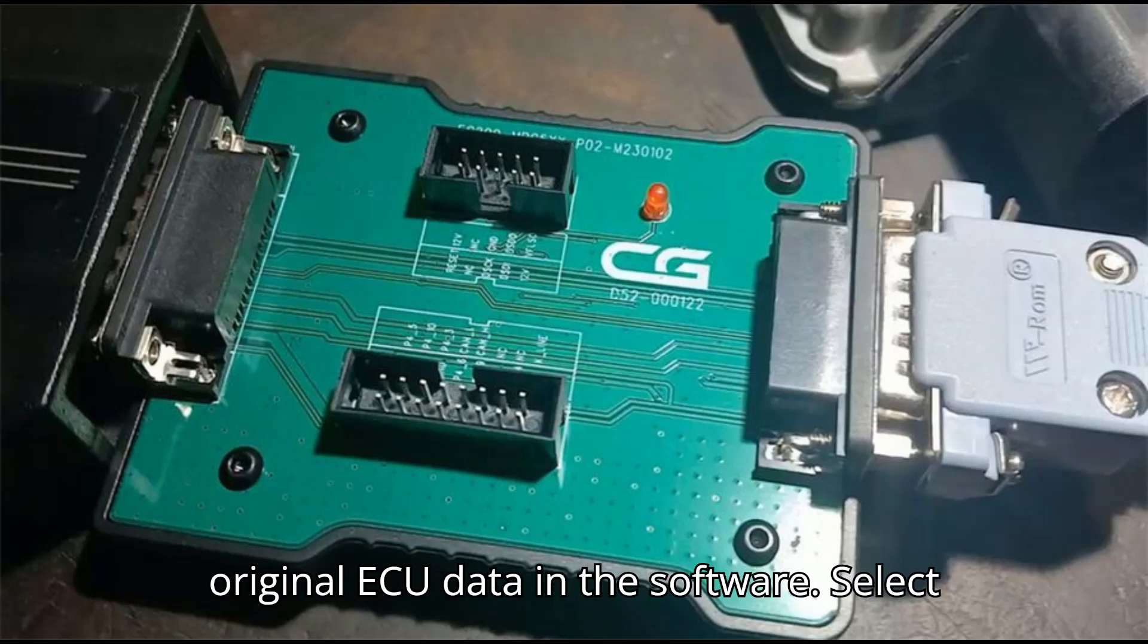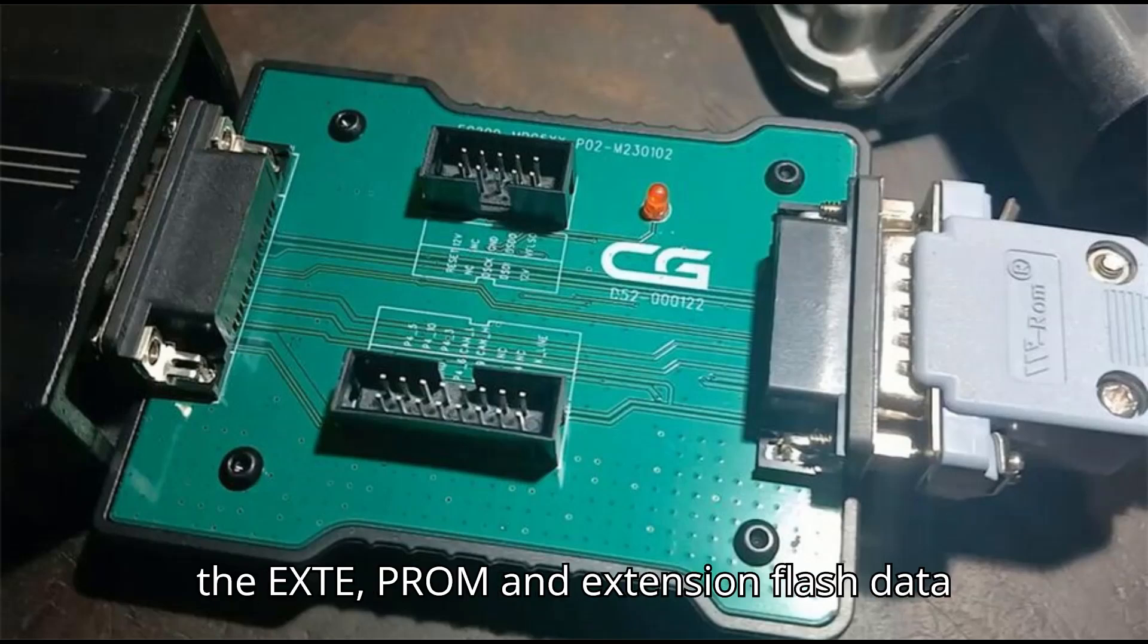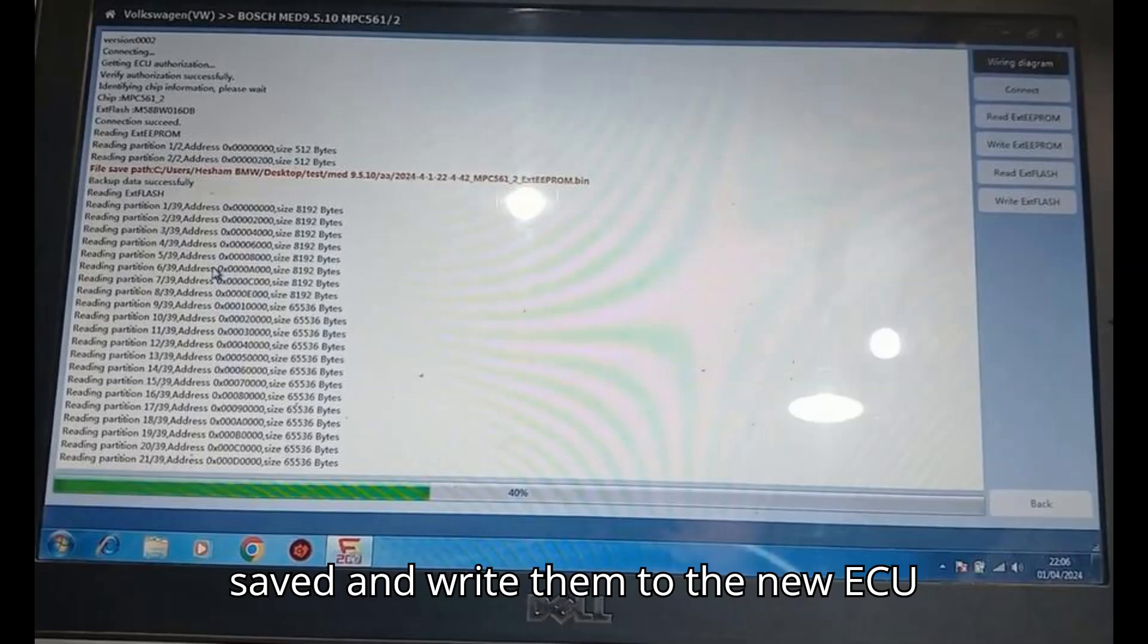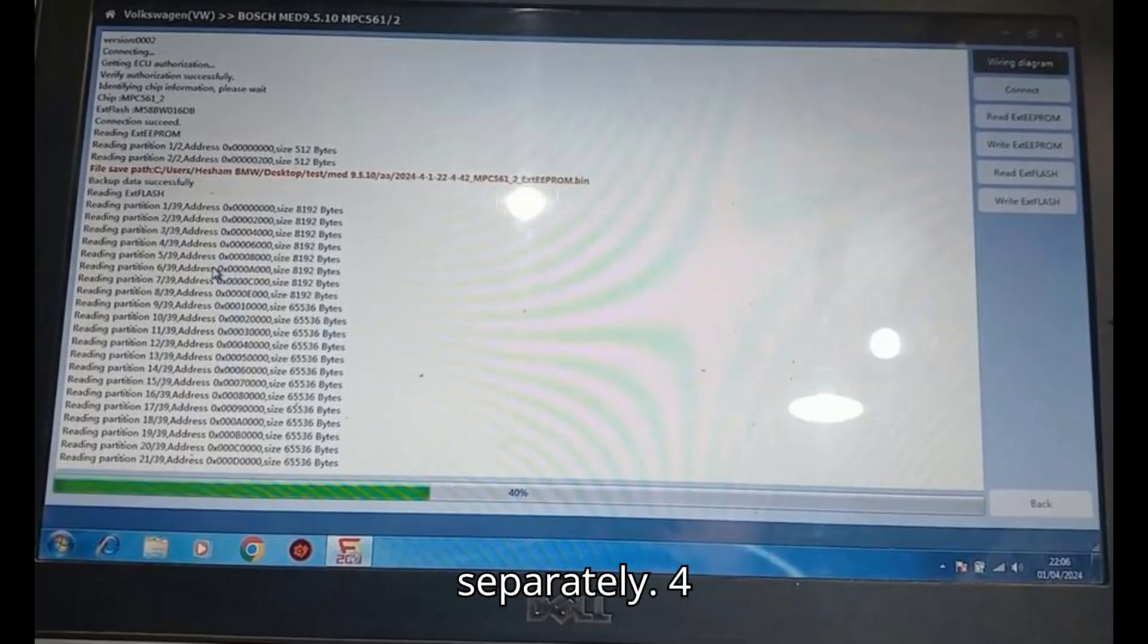Write original ECU data. In the software, select the EXTEPROM and EXTFLASH data of the original ECU that you previously saved and write them to the new ECU separately.